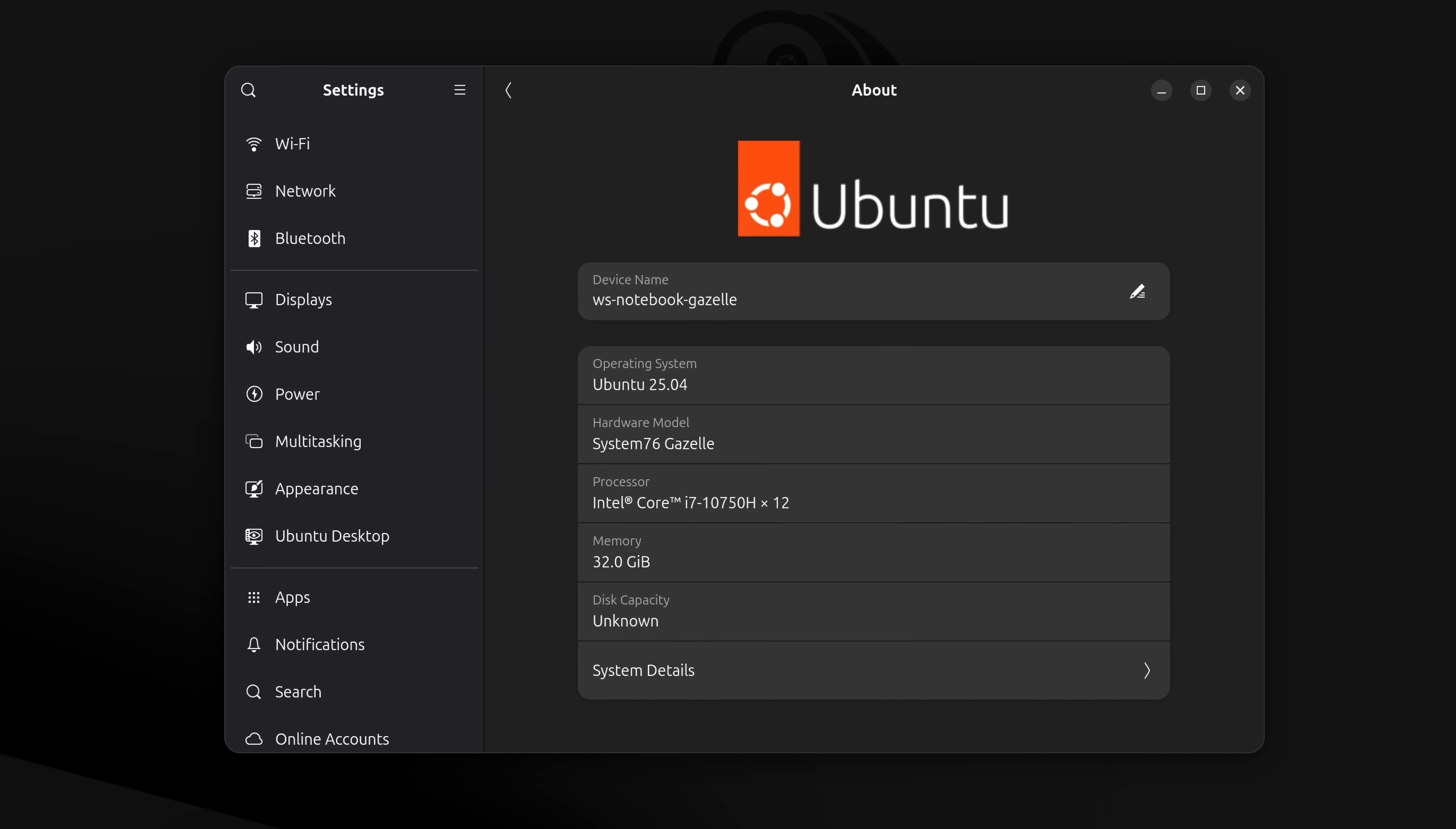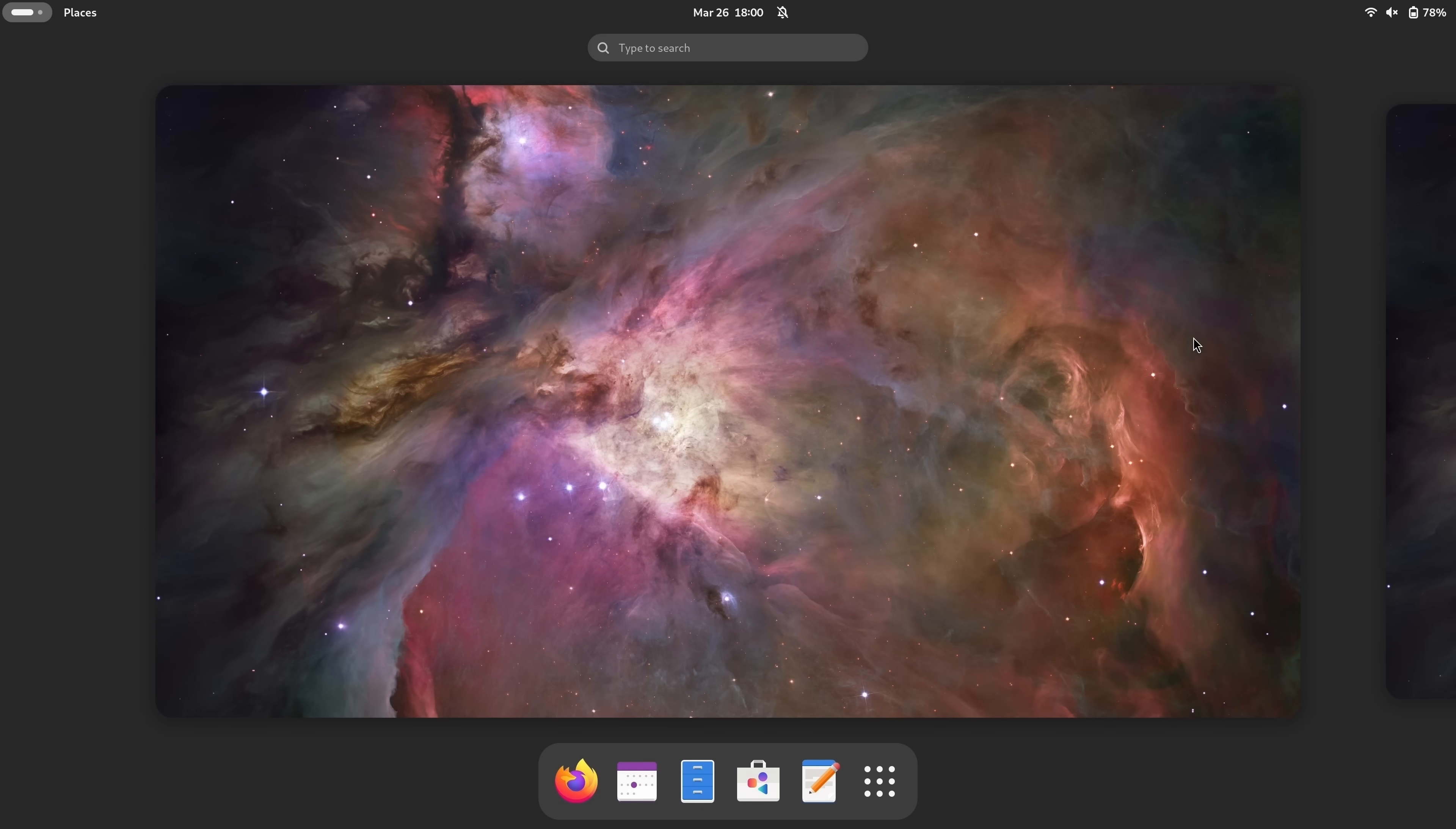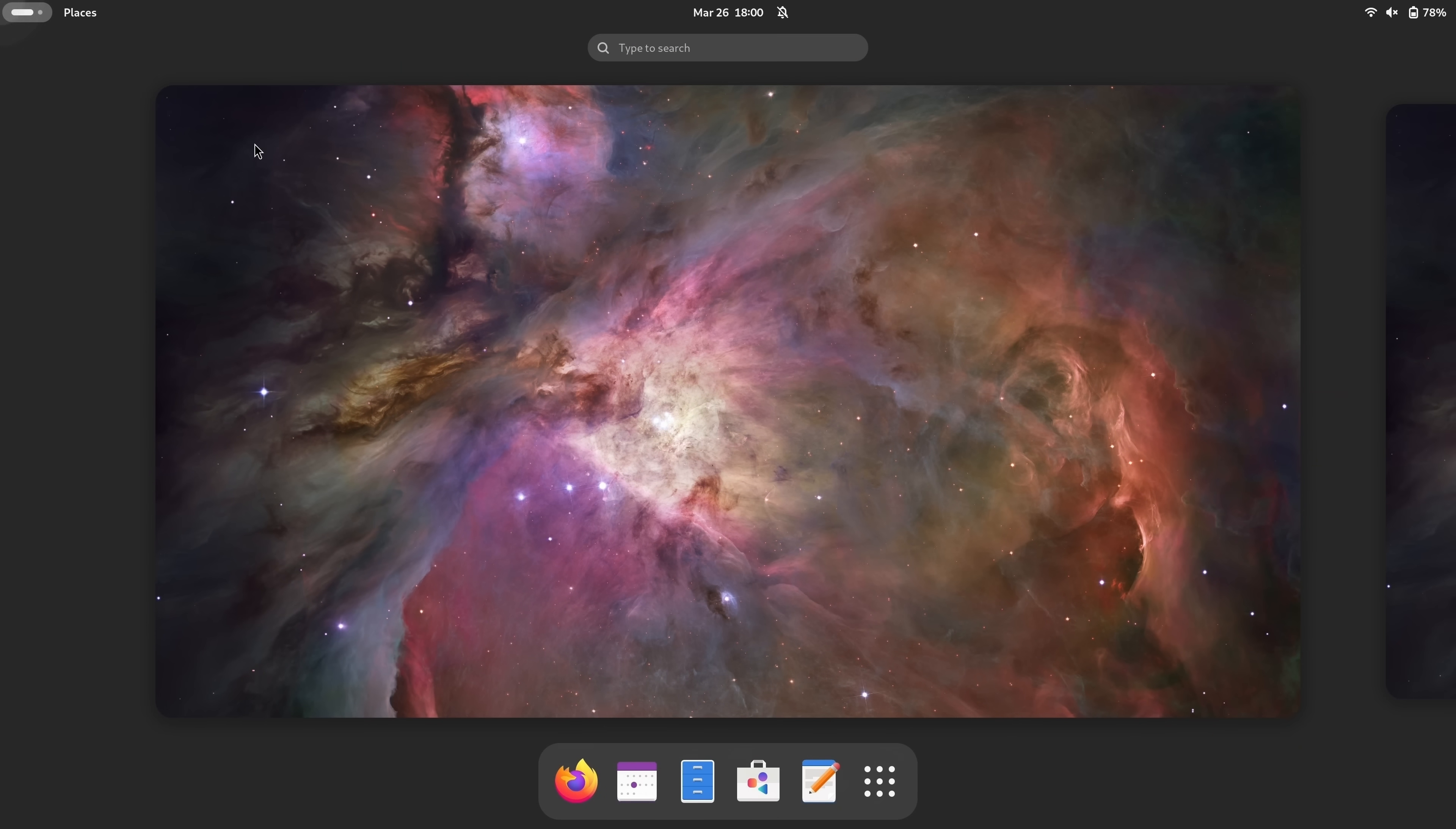I'm sure at least some of you are wondering whether or not Ubuntu 25.04 is good enough to make me switch. As you may recall, in my recent daily driver video, I let you guys know that Fedora is my distro of choice nowadays. So, am I an Ubuntu user now? Well, no, I'm still on Fedora. But don't get me wrong, this new release is really good, but I still prefer Fedora overall.